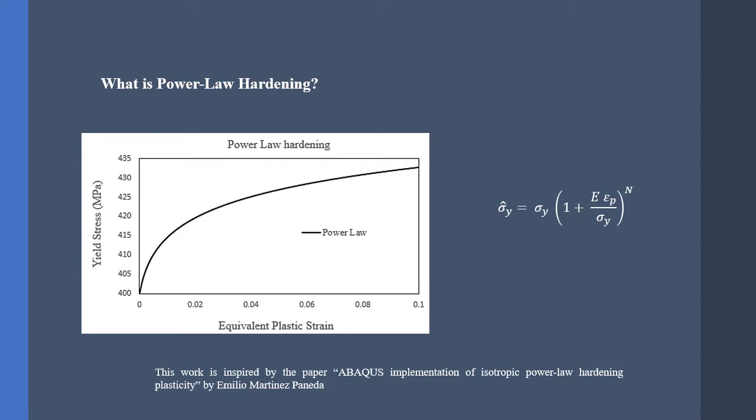So, what is the power law? As you might already know, in Abaqus, we define plasticity as a table of inputs. This type is linear hardening, whereas in power law, we define hardening as a function. Thus, power law hardening is more accurate. Before going any further, please watch my other videos to fully understand the process of defining metal plasticity.